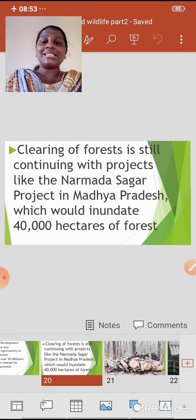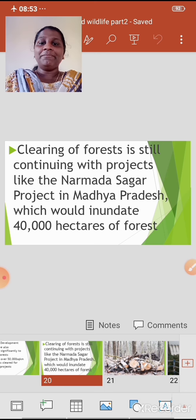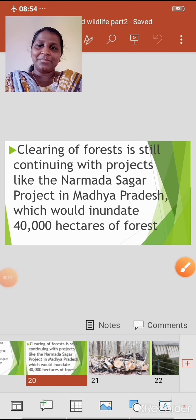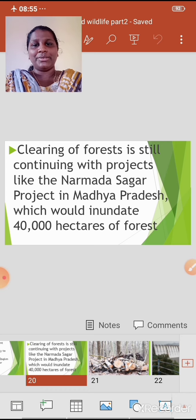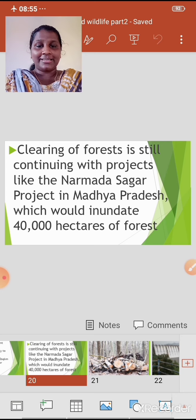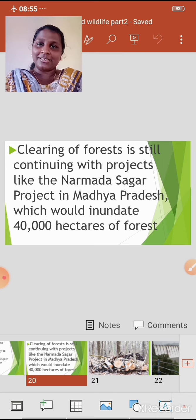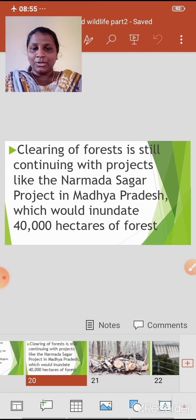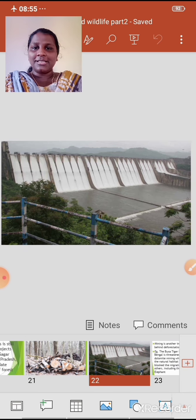Clearing of forest is still continuing with projects like the Narmada Sagar project in Madhya Pradesh, which would inundate 40,000 hectares of forest. Inundate means to cover an area of land with water — so 40,000 hectares of forest would be under water. You can see the clearing of forest here for the Narmada Sagar project.